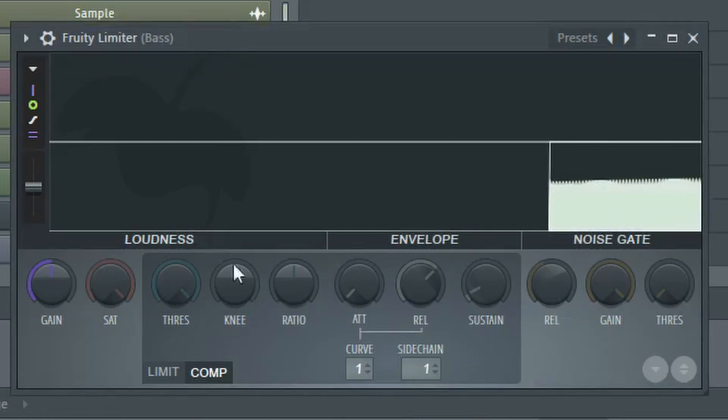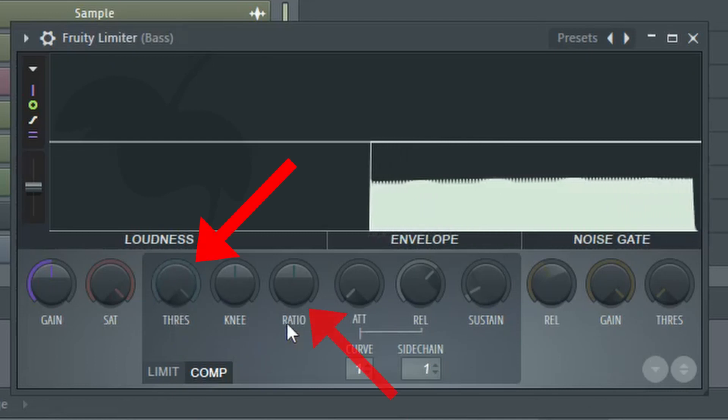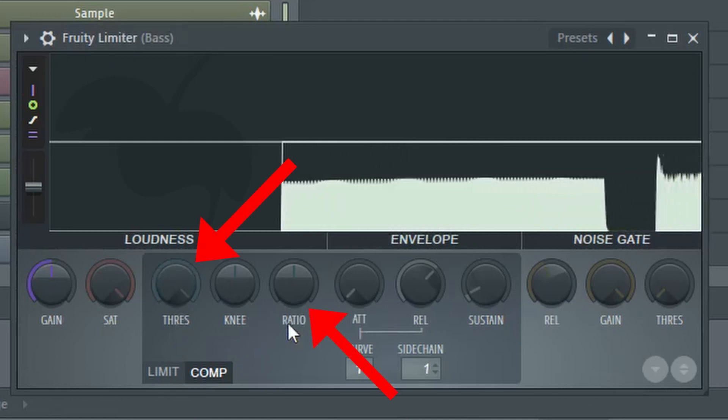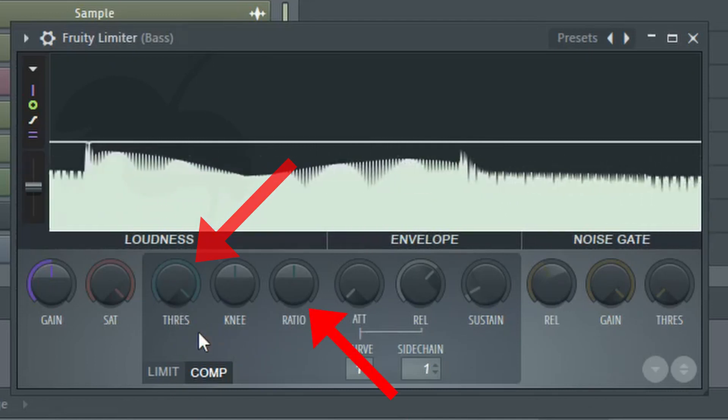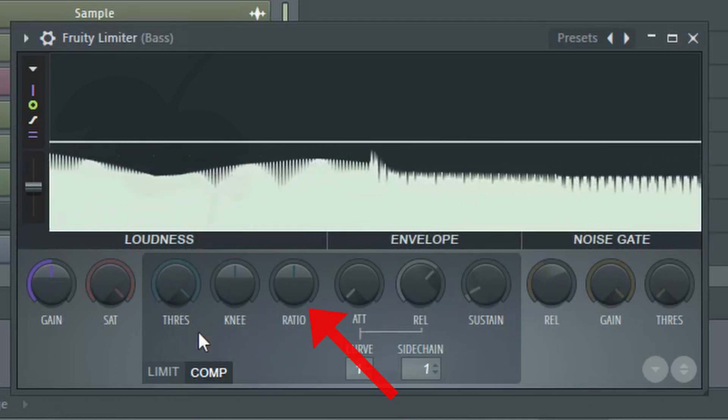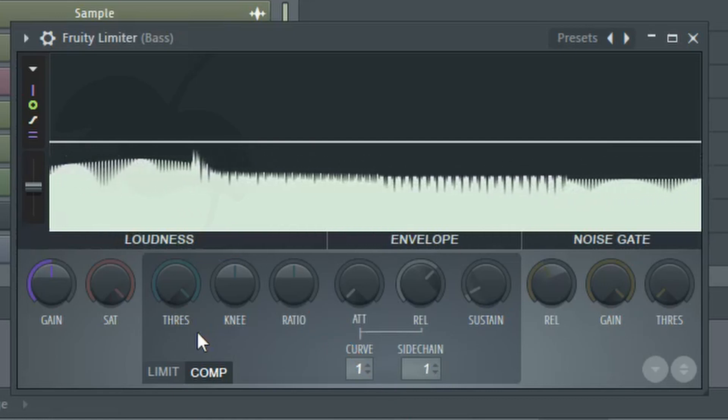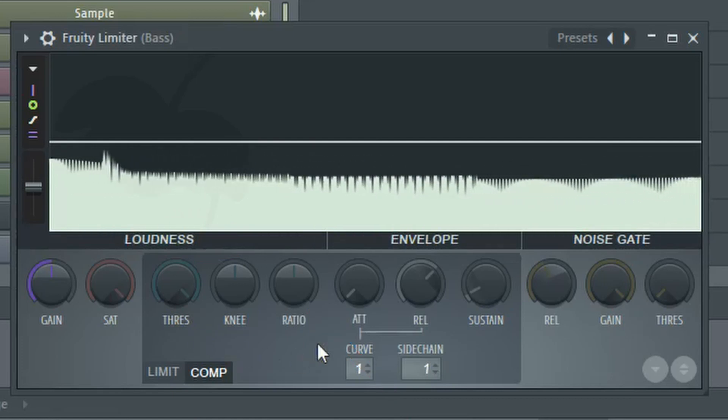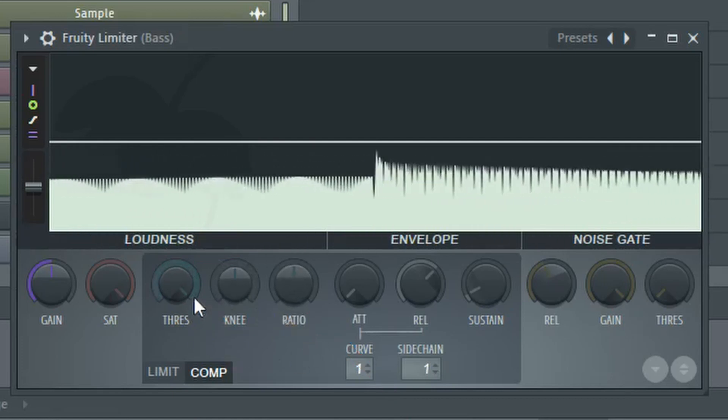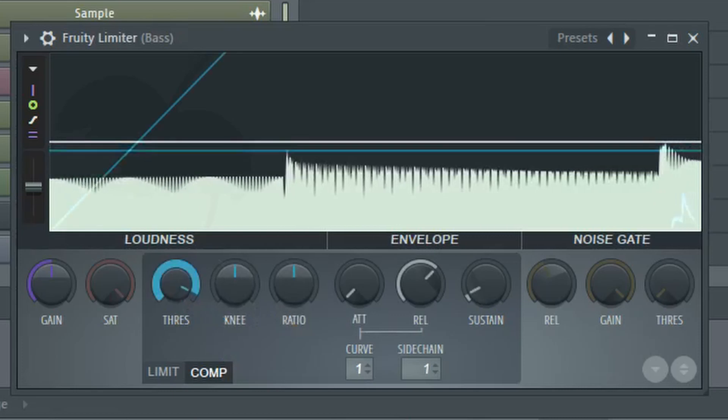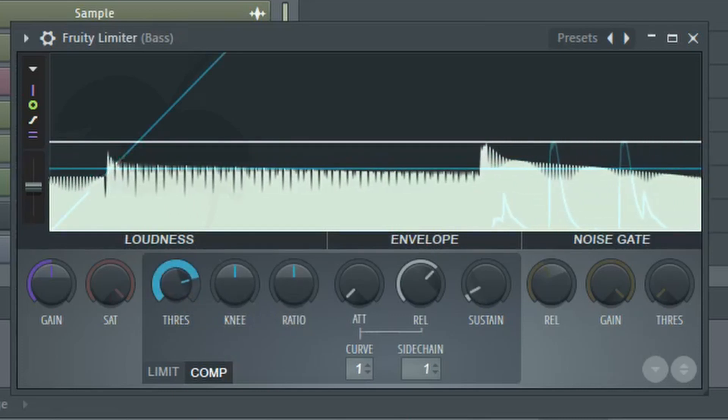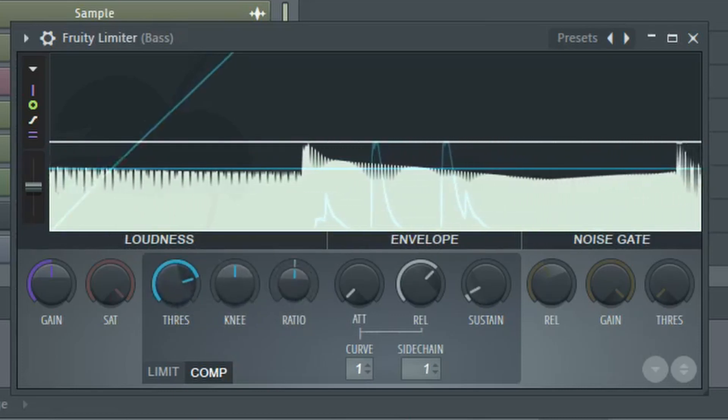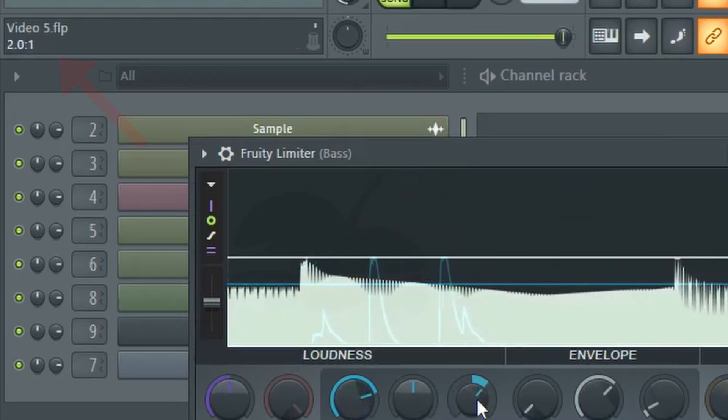When side chaining, the threshold knob and the ratio knob are going to be the two most important ones to control. The threshold controls when the side chaining will begin and the ratio controls how strong the side chaining will be. I'd recommend starting the threshold at around the average bass peak level and setting the ratio to about two to one.